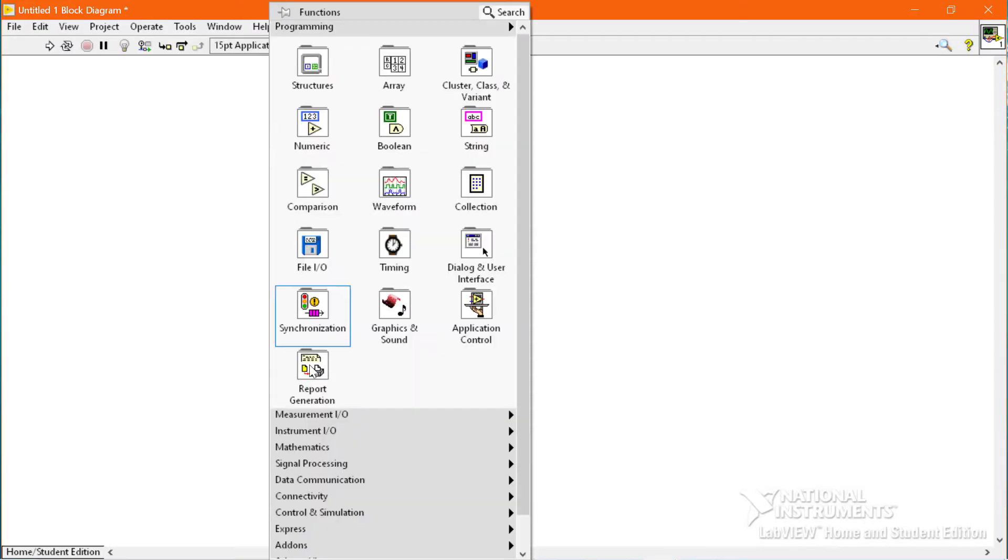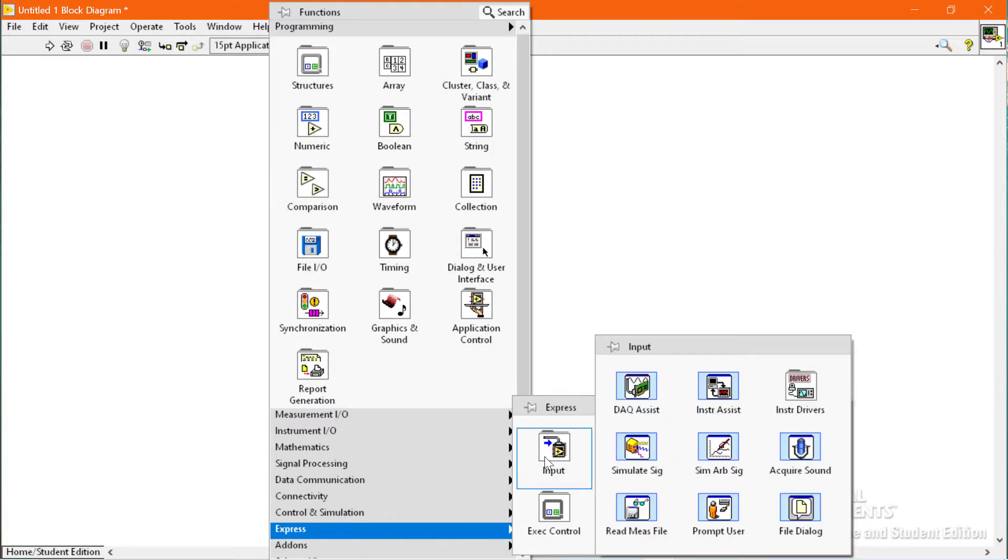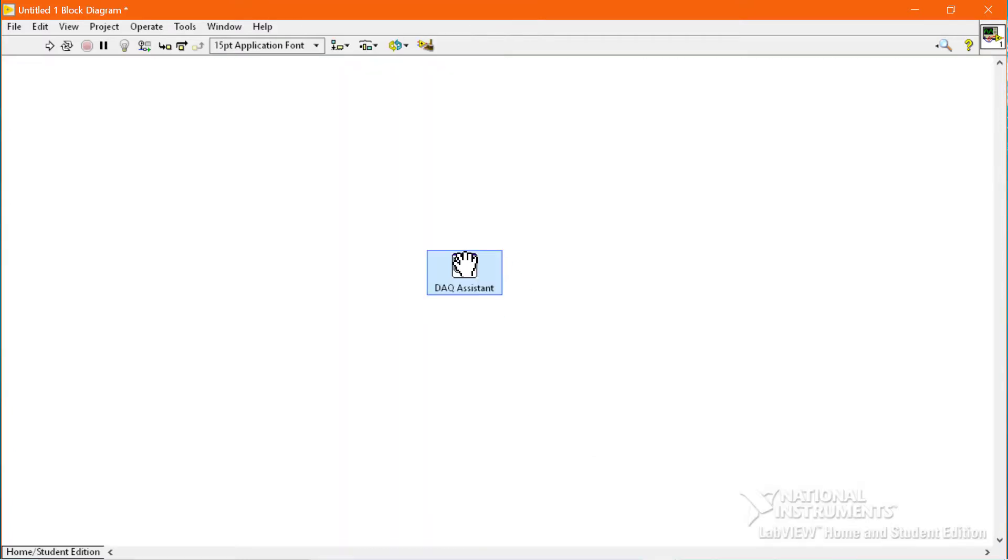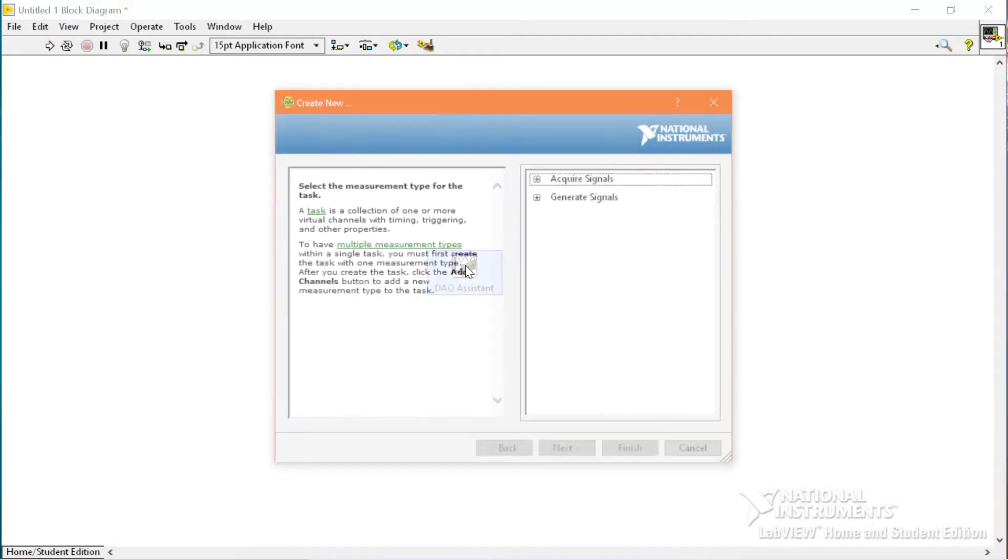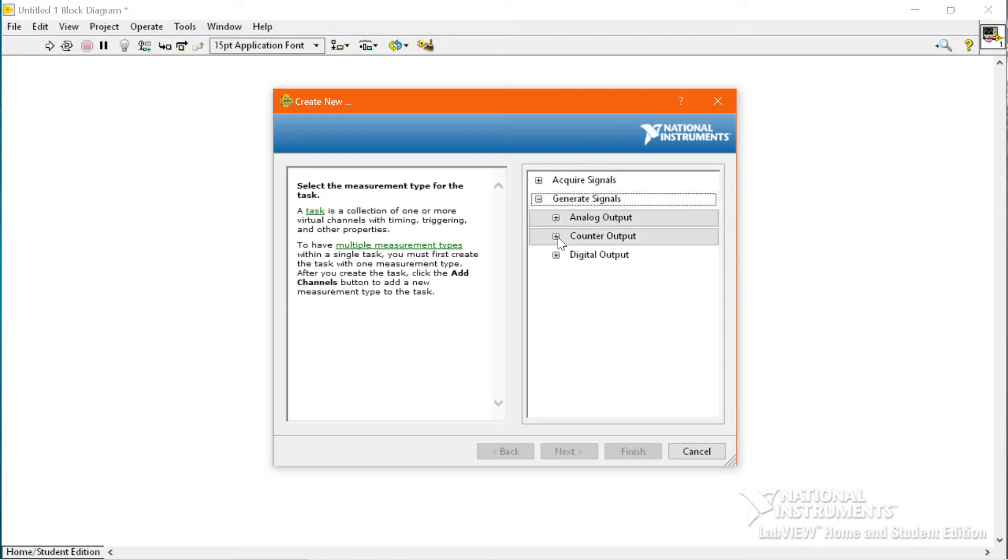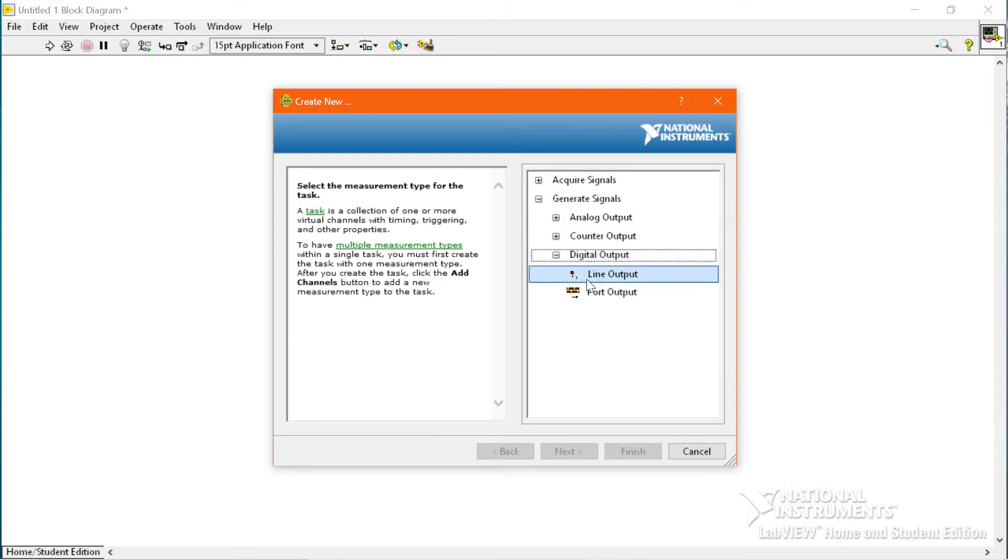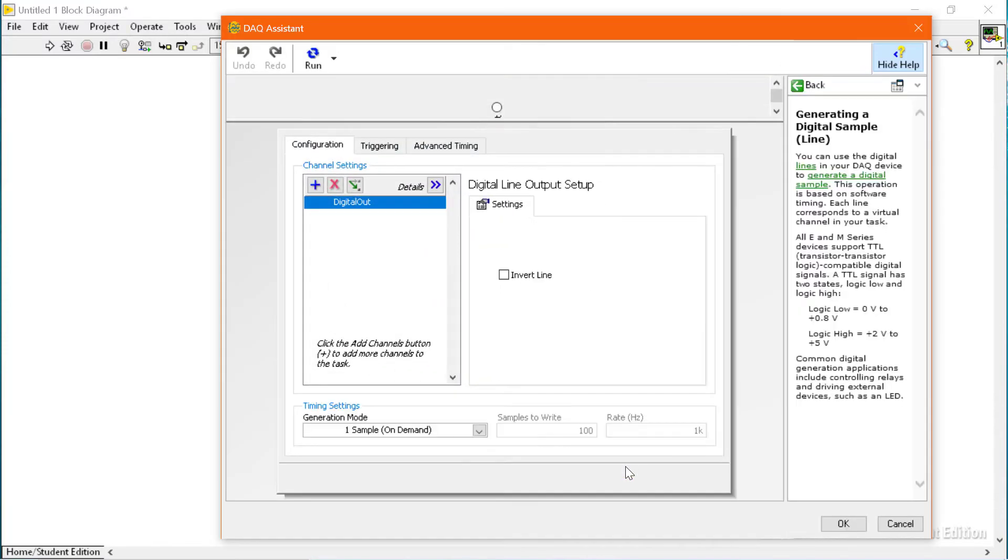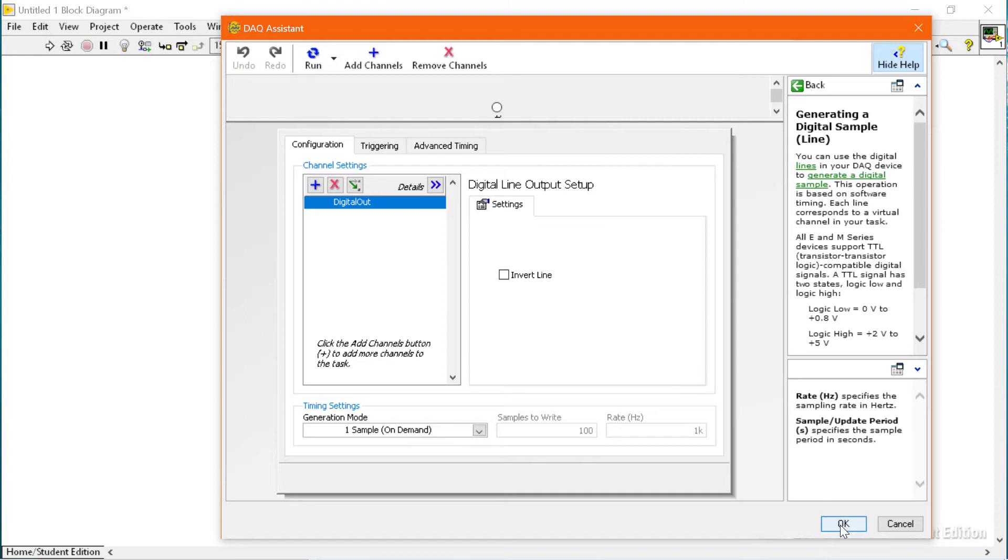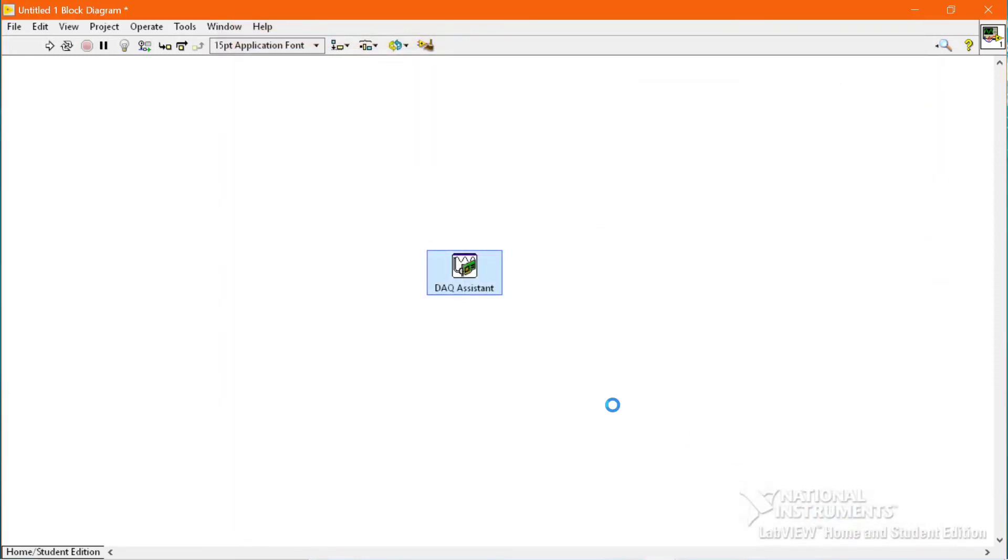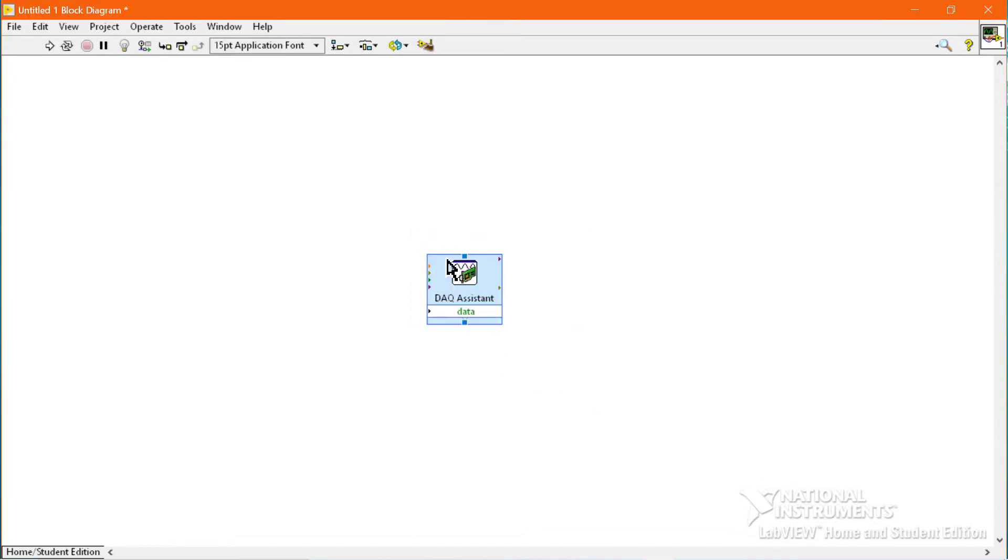We will go to Express and place the Diagnosis on the block diagram. Then we have to go to generate channels and generate a digital output channel. We will use a line output, port 0 line 1. We will use the default settings and click OK button.